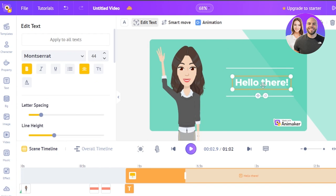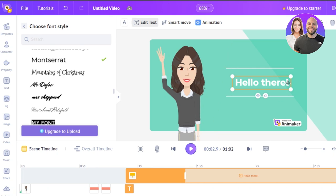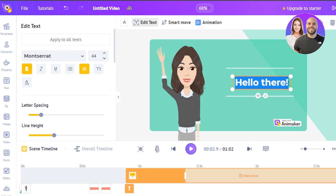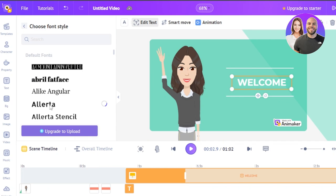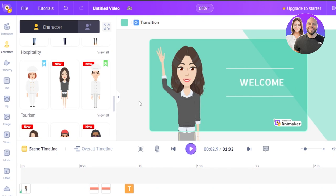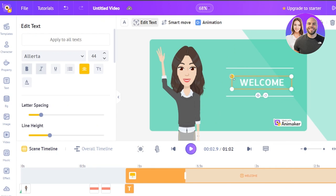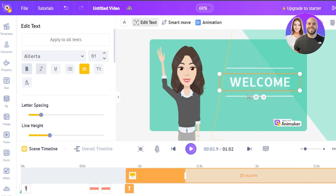Now we have text. Select the text and we can change the font, alignment, and everything. I want to change the font and also change what's written — it says 'hello there' and I want it to say 'welcome'. Then we'll change the color — white looks okay — and adjust the font a little. Let's make the text a bit bigger and place it. The background color needs changing too.